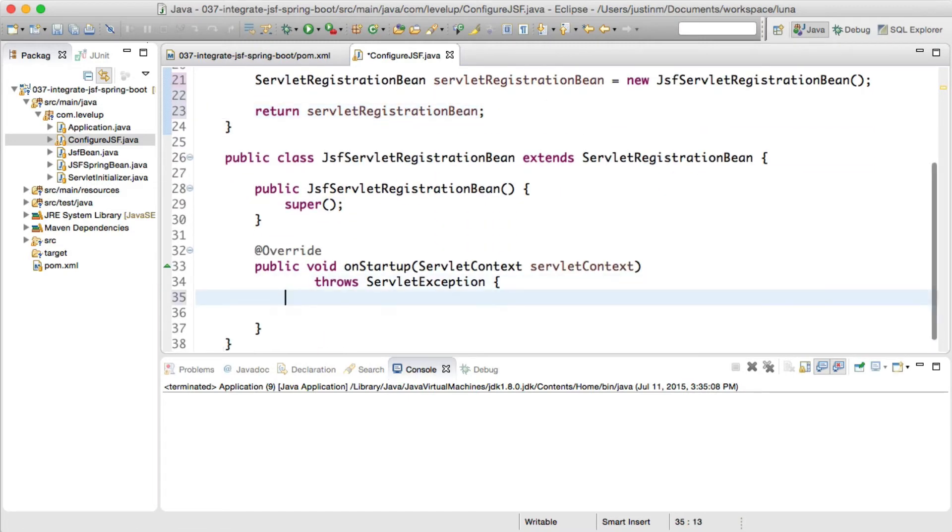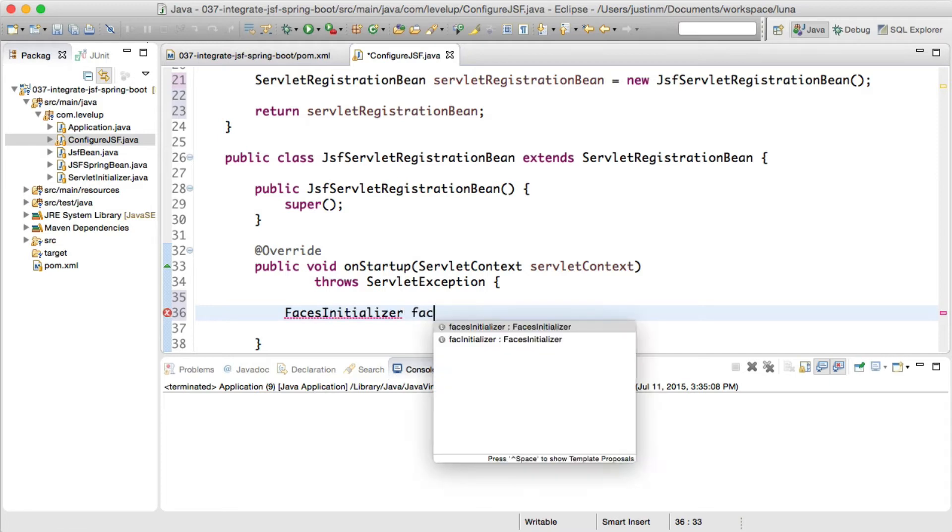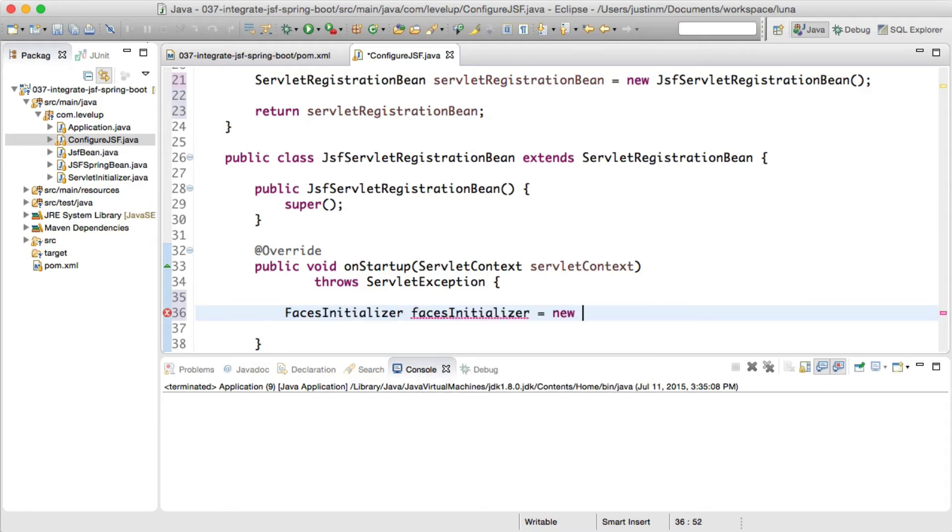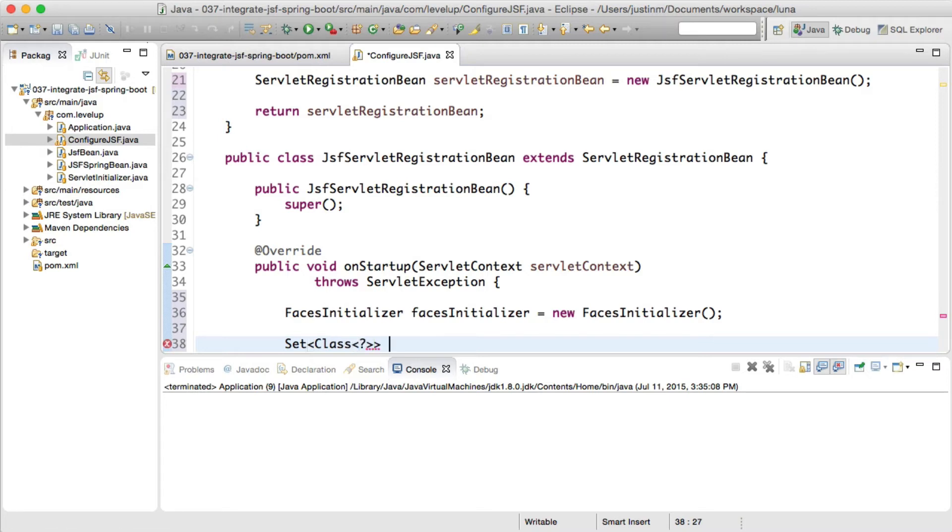Creating a configuration class, ConfigureJSF, we will register FACES servlet in Spring Boot by creating a servlet registration, which has a spring-friendly design to register servlets in servlet 3.0 containers.